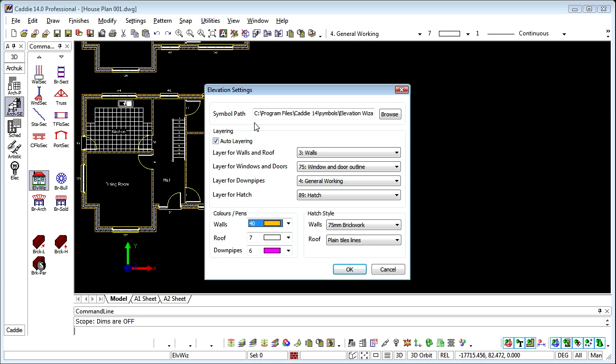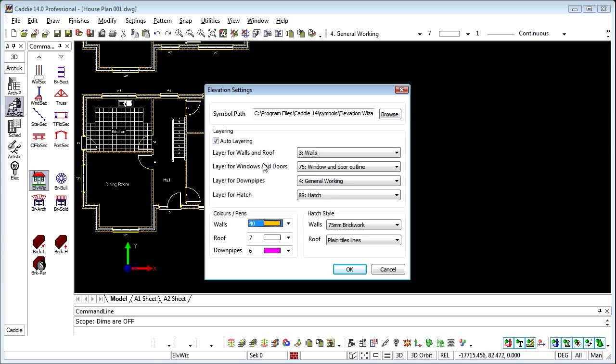So, Symbol Path. This is where the symbols for the elevational representations of doors and windows are kept. Now they don't need to be just doors and windows, we don't need to restrict ourselves to that.